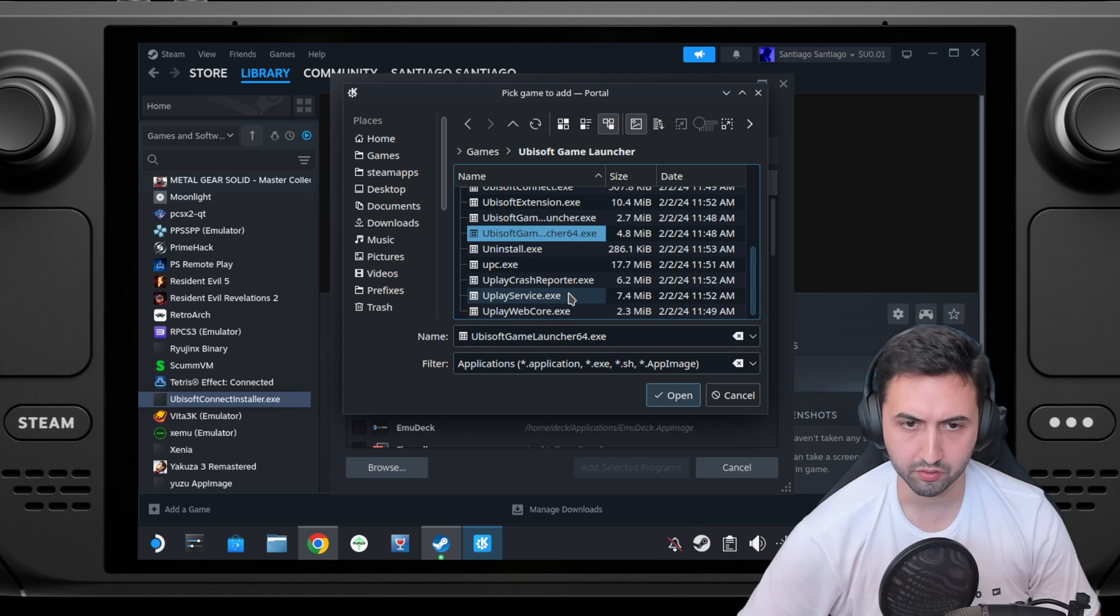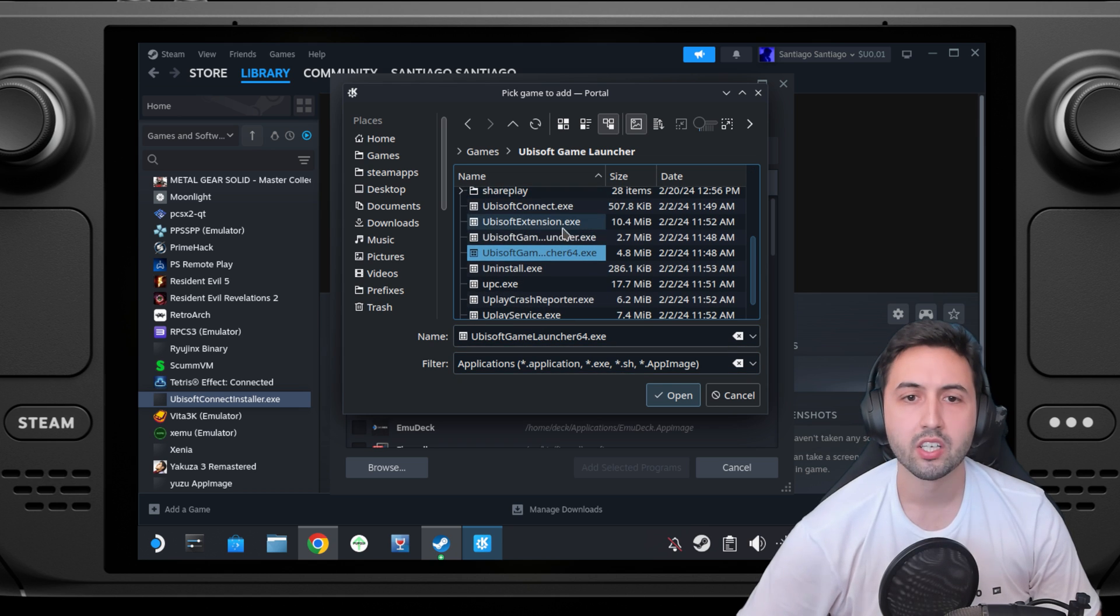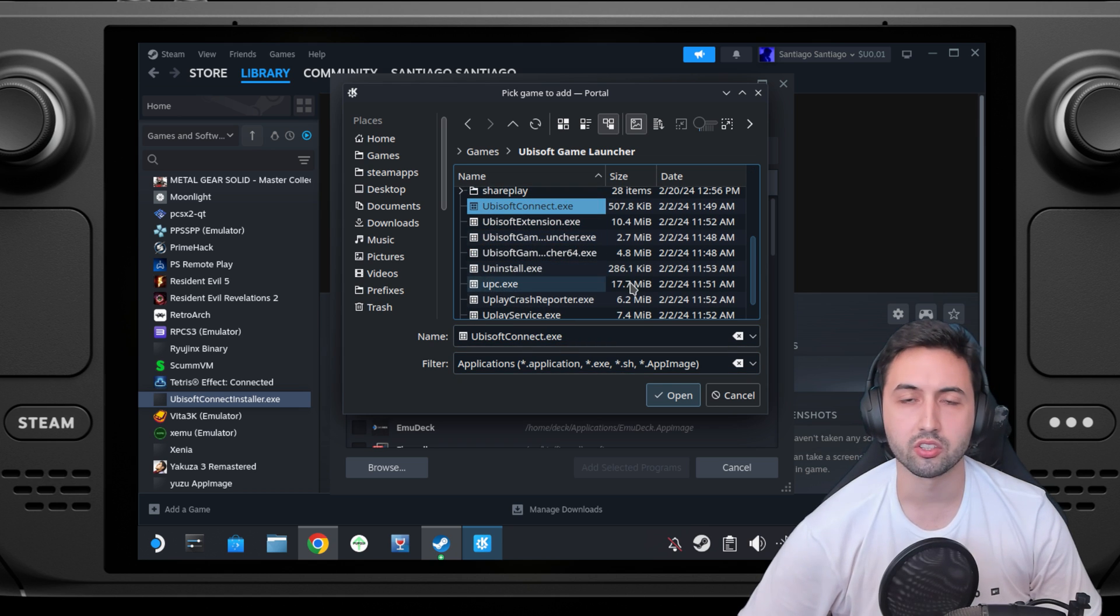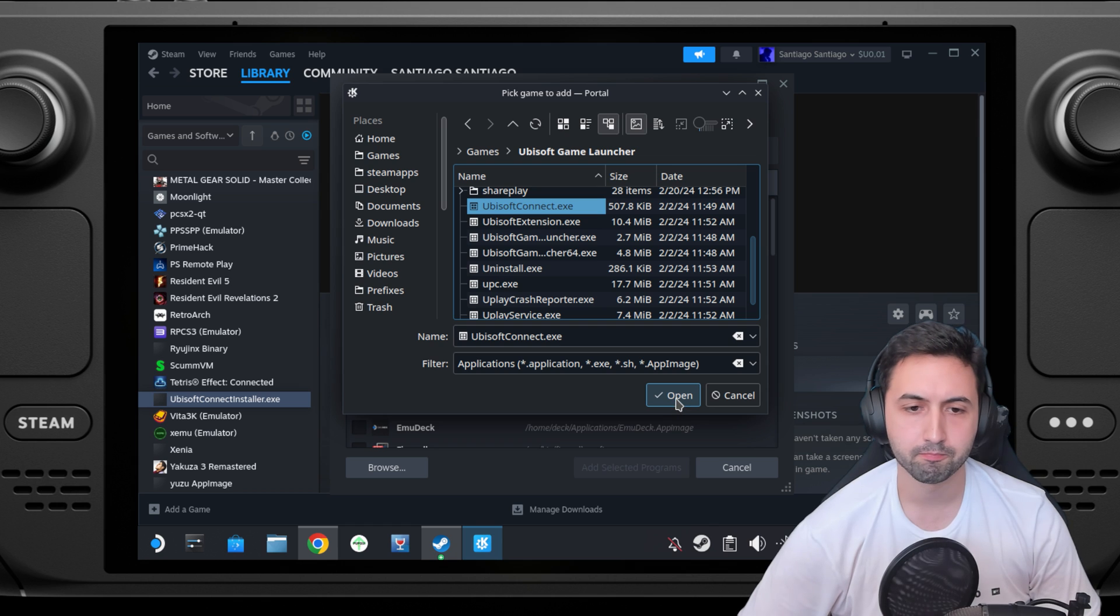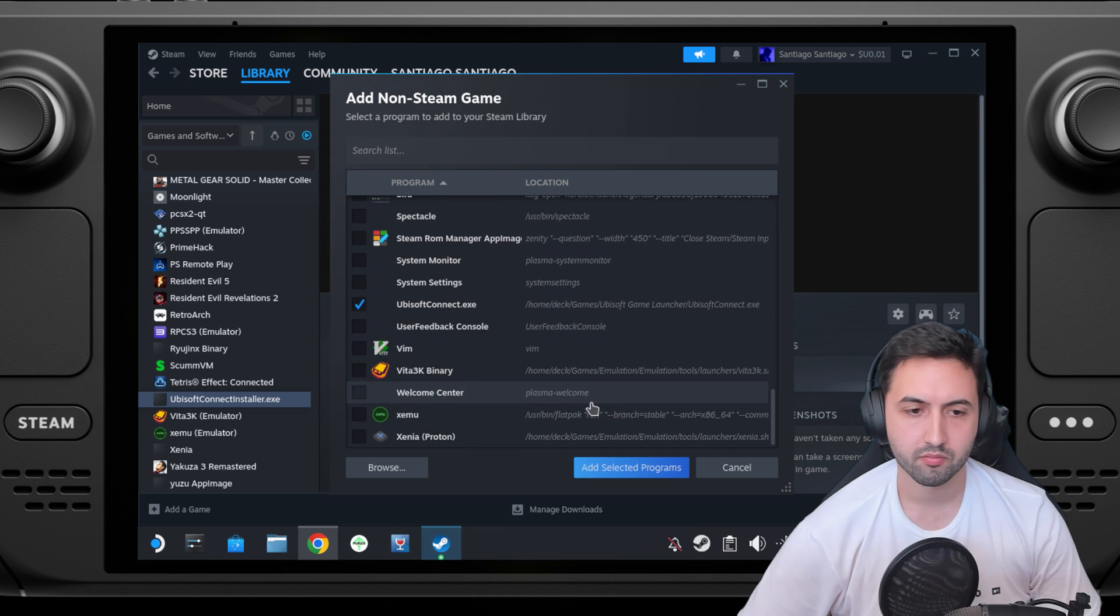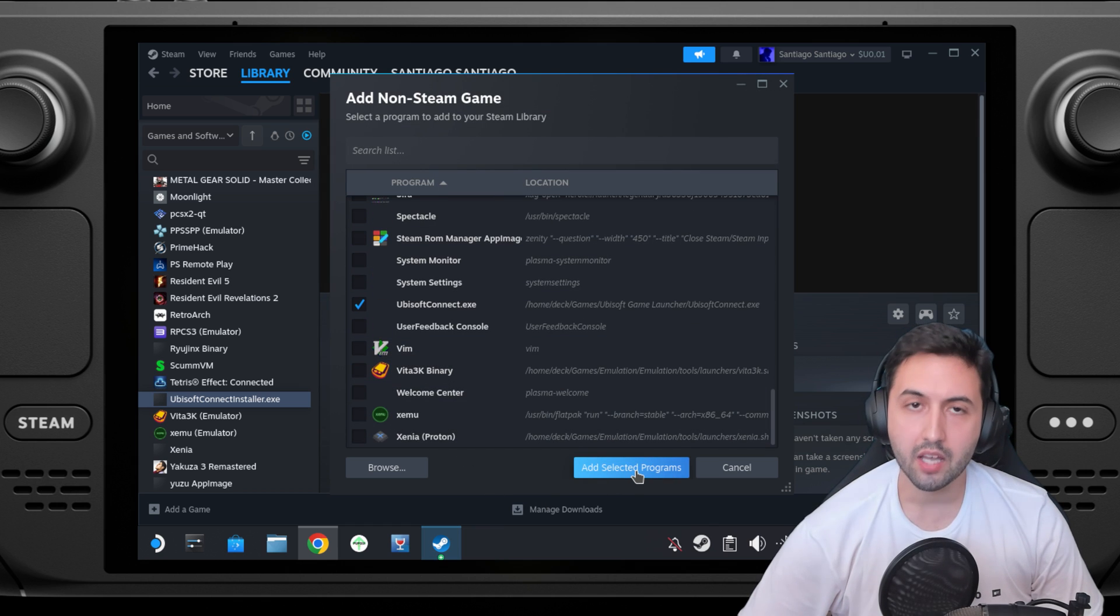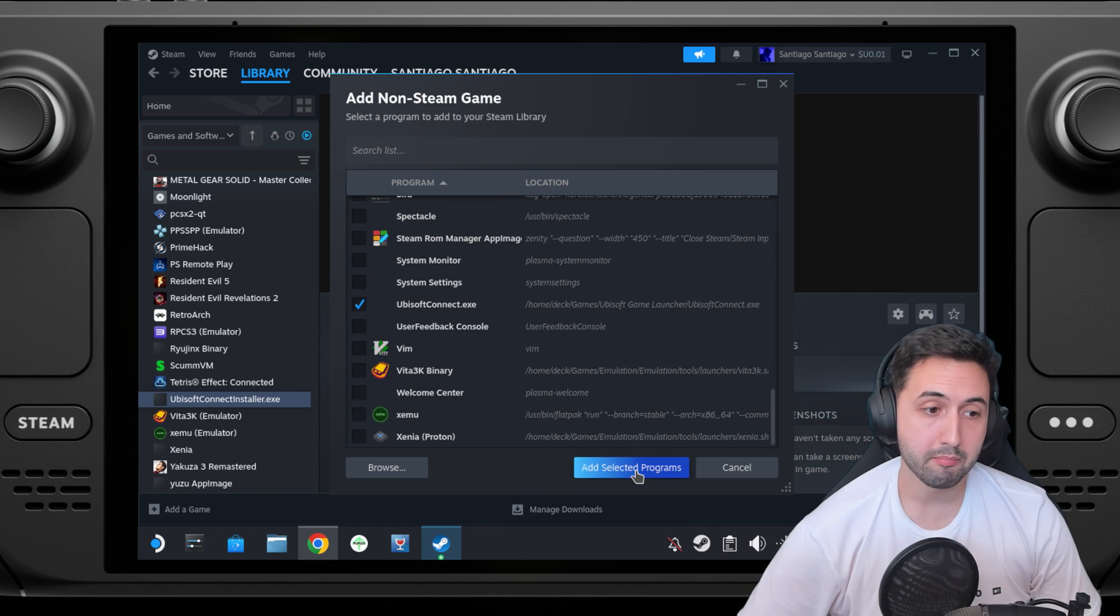Scroll to the bottom where it says Ubisoft game launcher 64. Let me check if there's anything else. Sorry, ubisoftconnect.exe. Add that program.